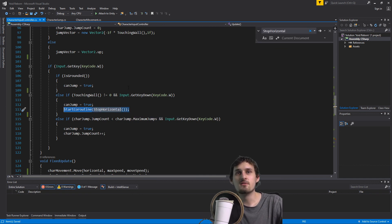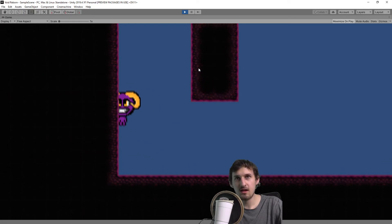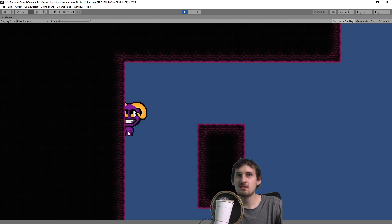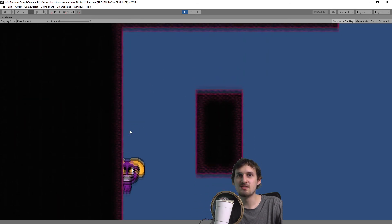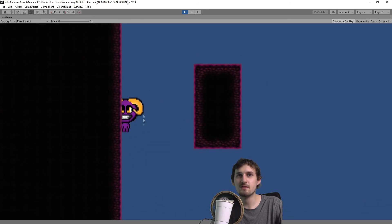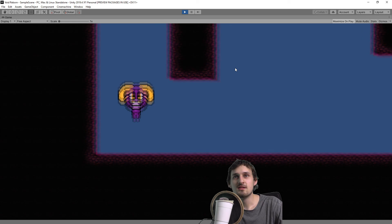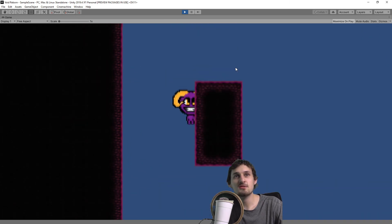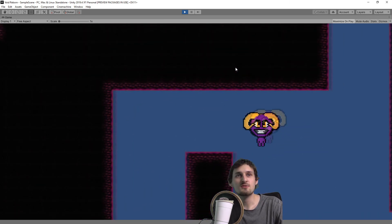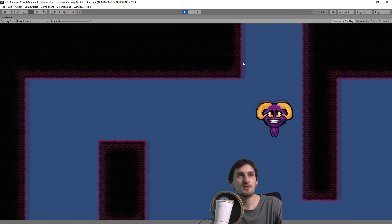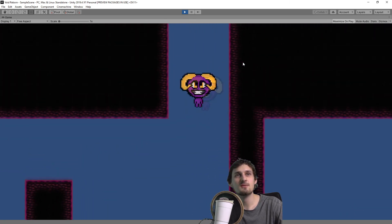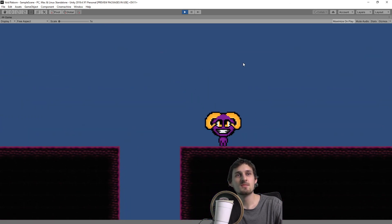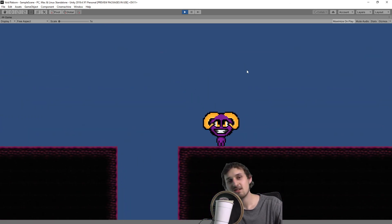So if I run this, as you can see we get this little curve when we are jumping. So now you know how to program your own wall jump.